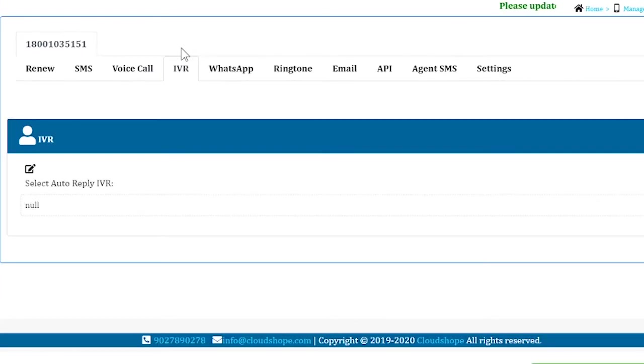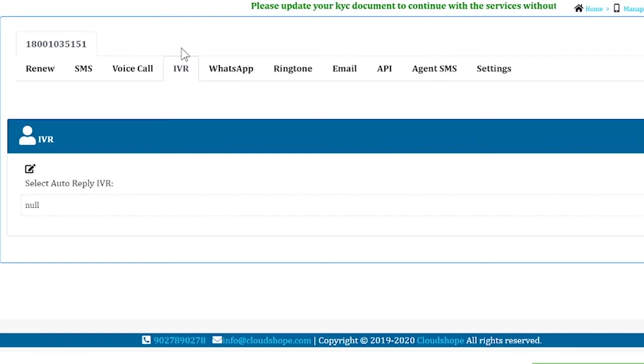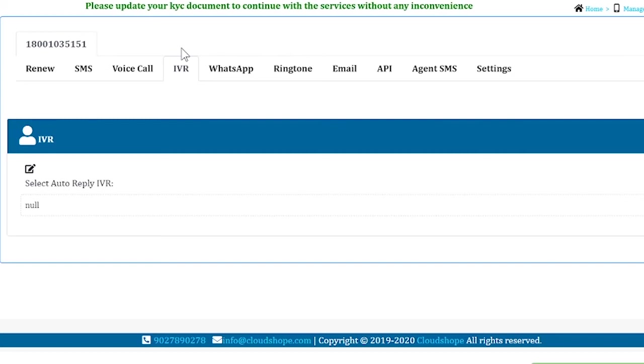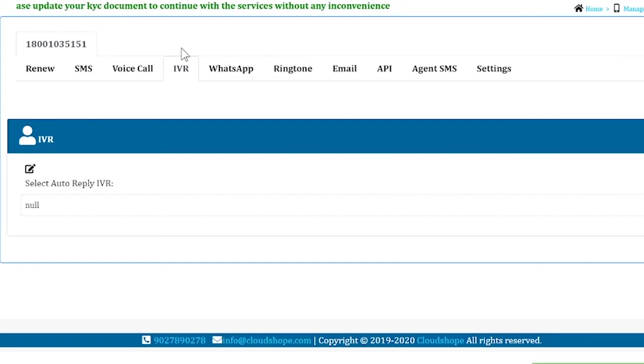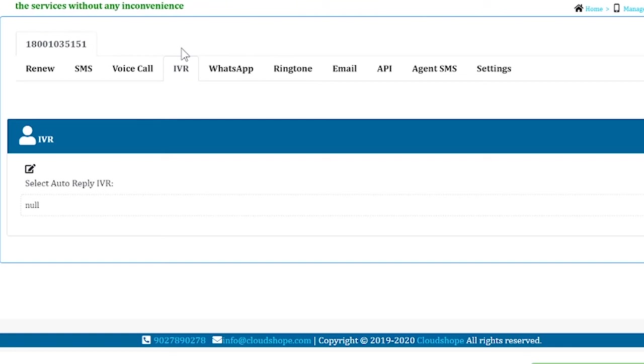The next service is IVR. If you want, you can get yourself enabled for an IVR service, and an IVR will be used as an auto-reply for your missed call service.